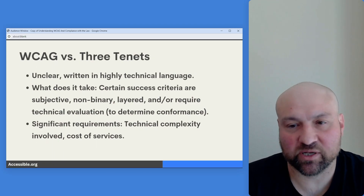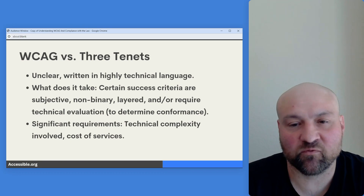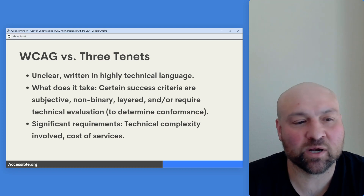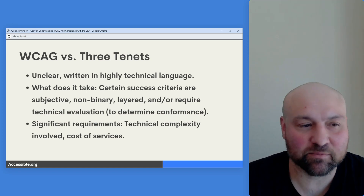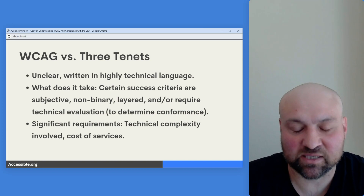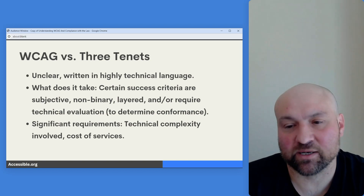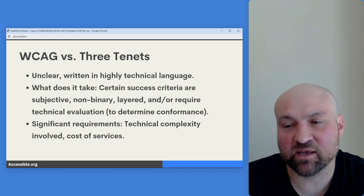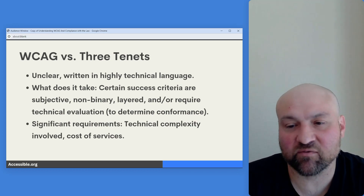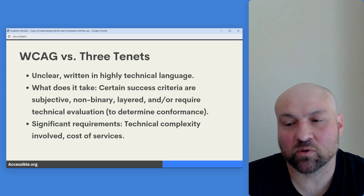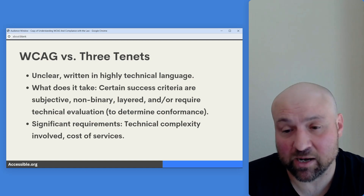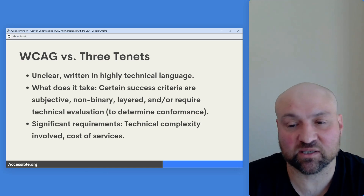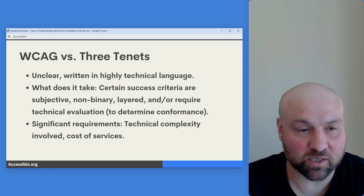When we compare WCAG to those three tenets of good law, we note that WCAG is unclear — it's written in highly technical language. On certainty: certain success criteria are subjective, so it's not easy to know definitively whether a success criterion has been met. Some are binary, some are layered and require technical evaluation. And there are significant requirements involved in conforming to WCAG — there is a technical complexity element, plus the cost of hiring someone to make your website WCAG conformant. Significant resources are involved when working towards full conformance.